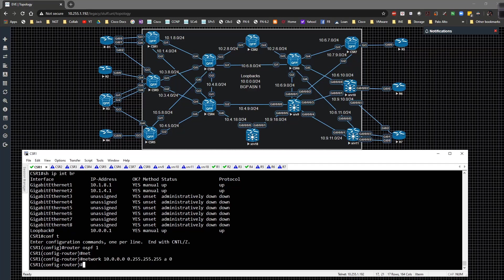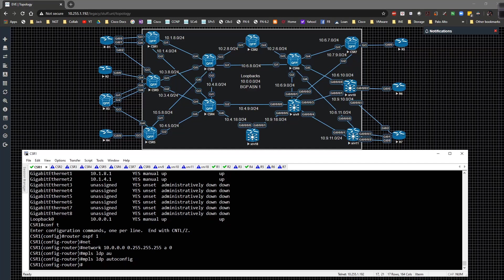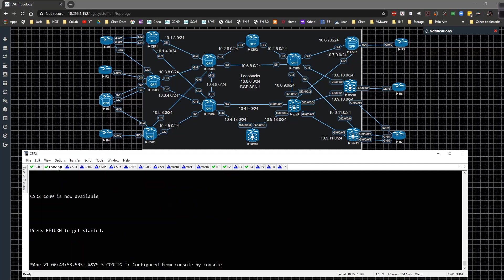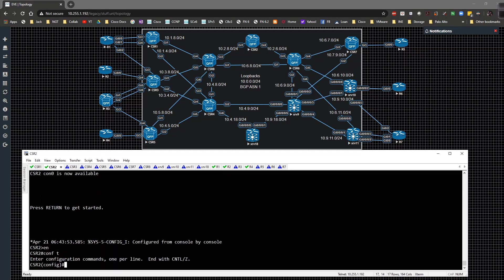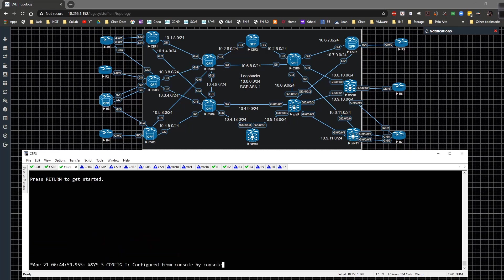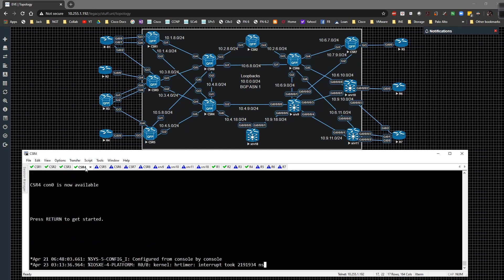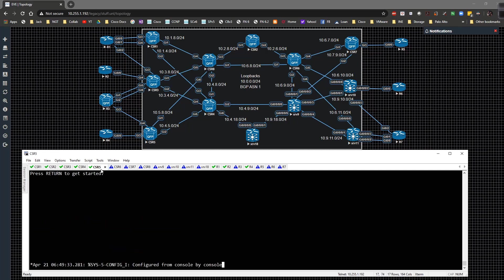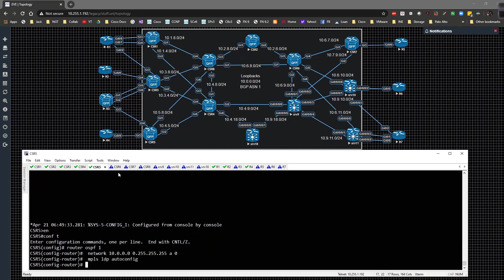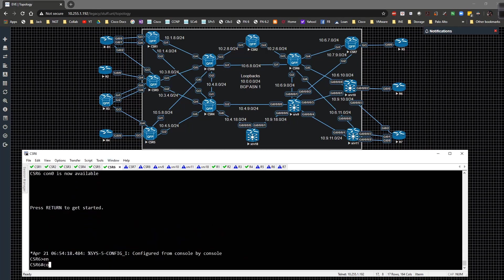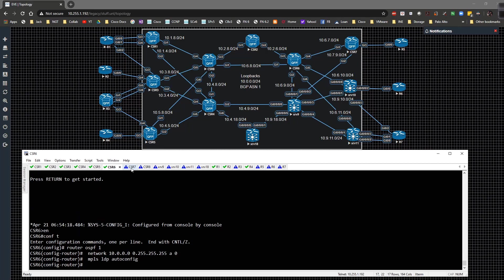Router OSPF 1, network 10.0.0.0 255.255.255.255 area 0, MPLS LDP auto config. Do show history and we're going to grab these few lines of config.